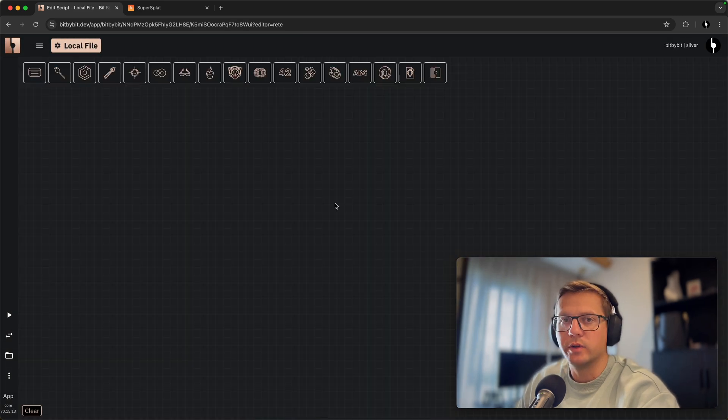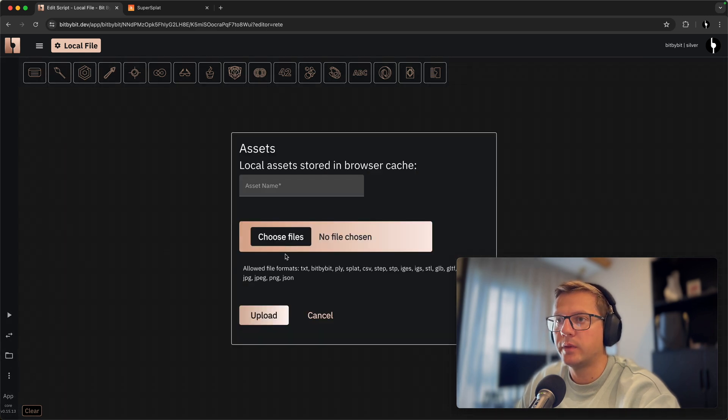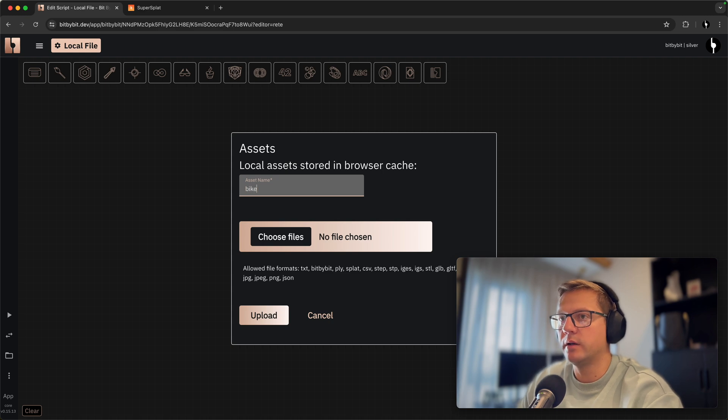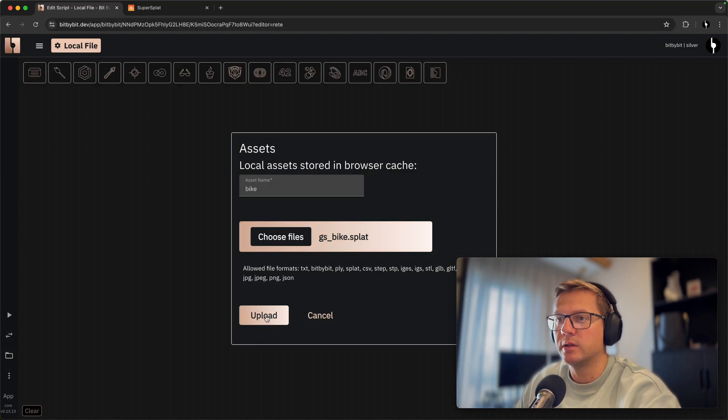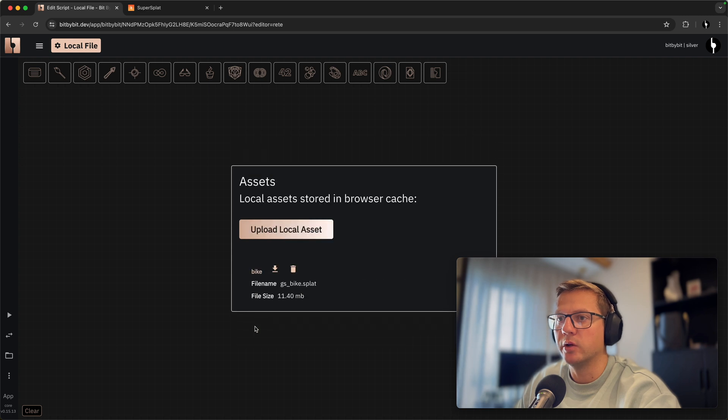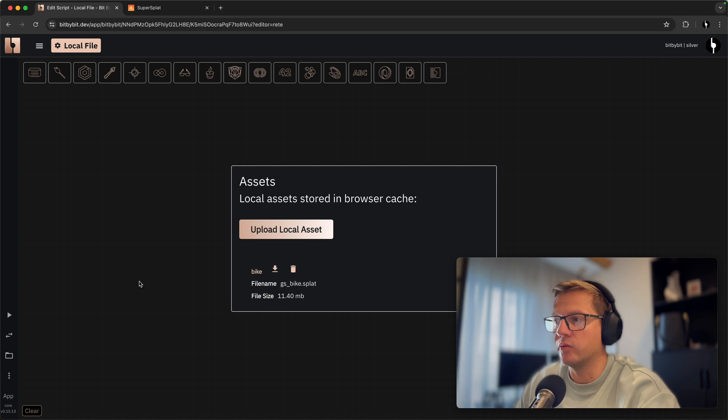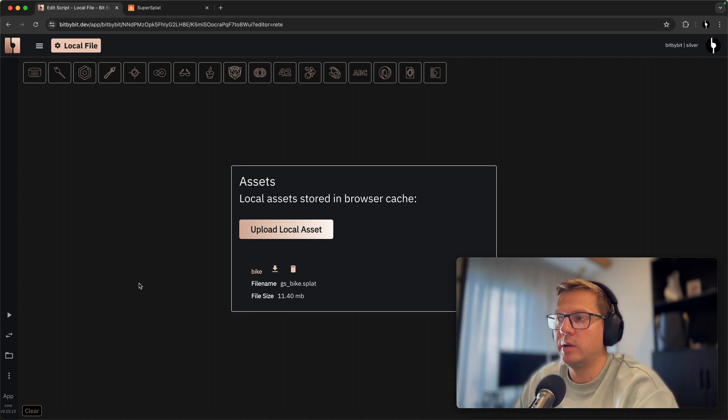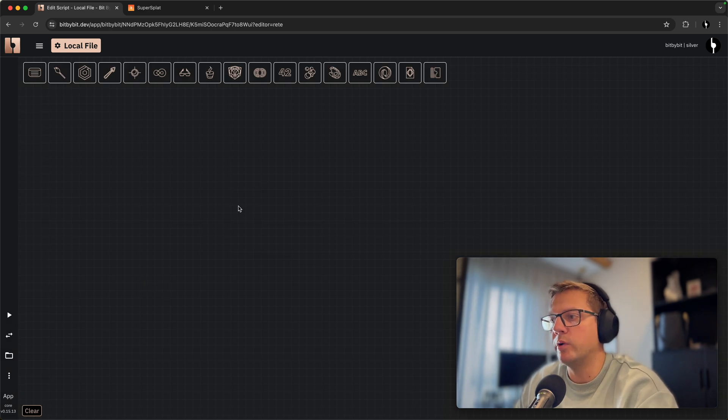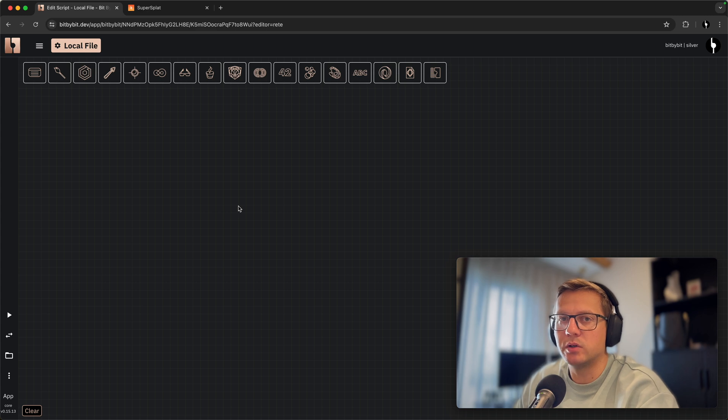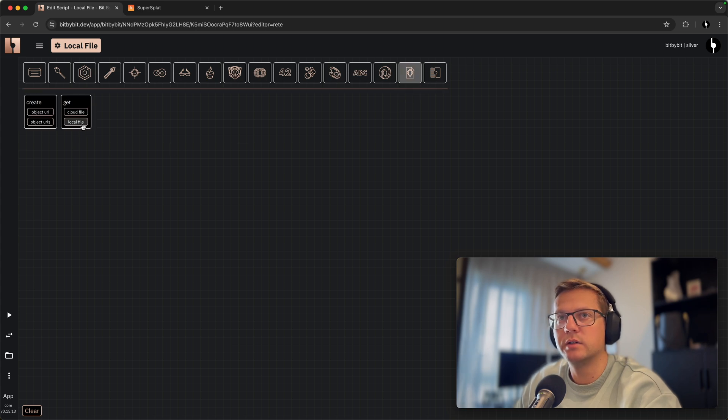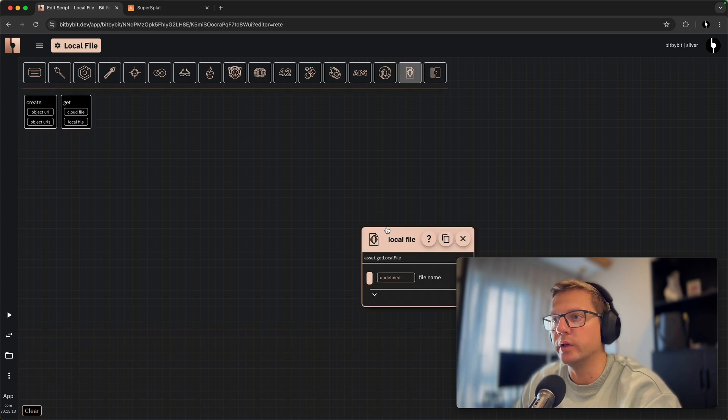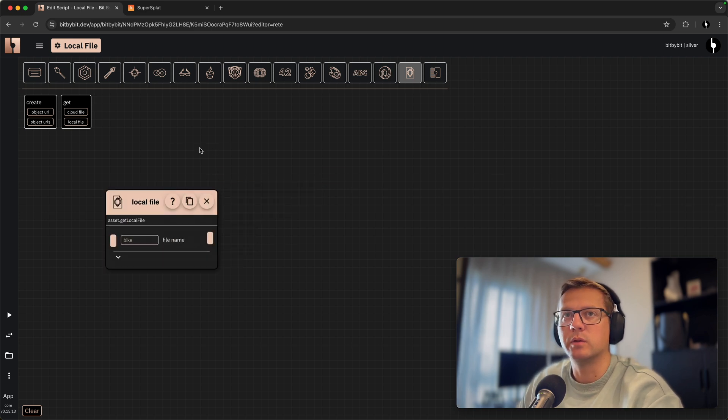And we'll name it bike. We'll go to choose a file, we'll choose our splat file, we'll say upload. Now it sits on the browser memory, so you can use any kind of splat, really large ones if you want to. The only limitation is that you will not be able to share it with others. But the next time you will open the browser itself, if that's the same browser, you will have it available to you. So with local